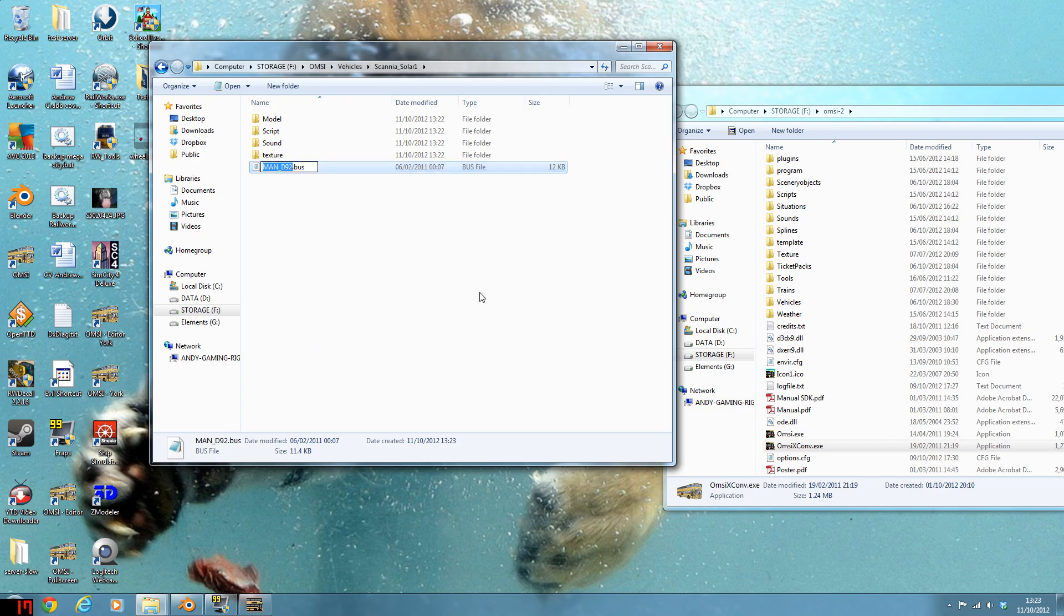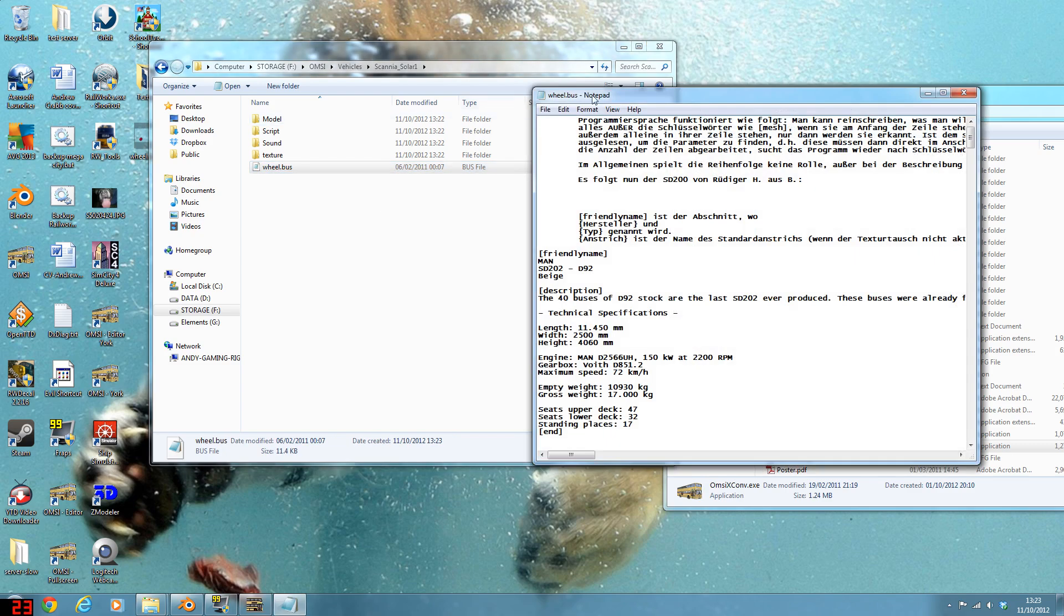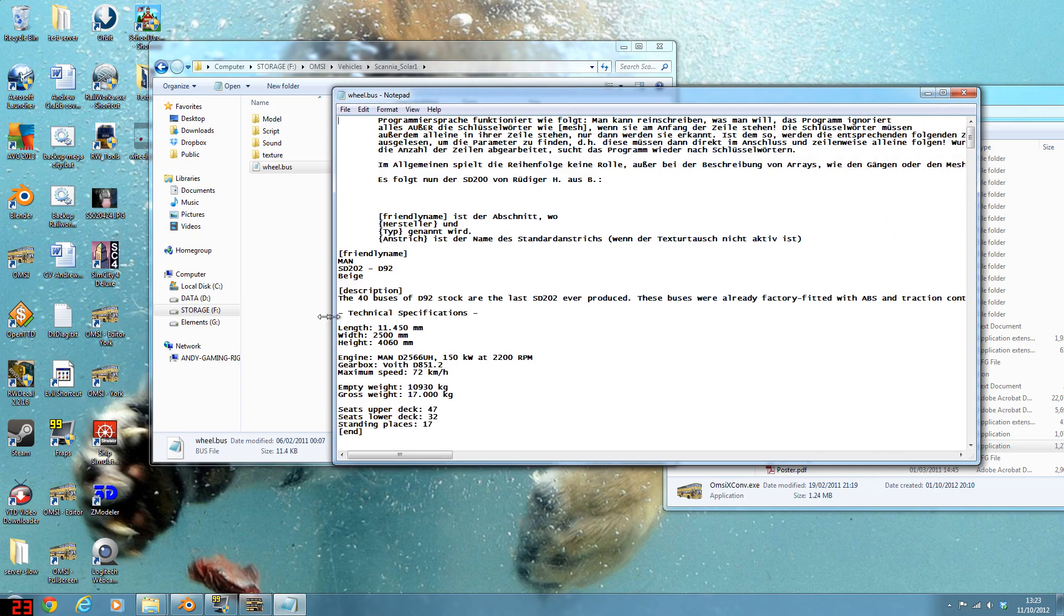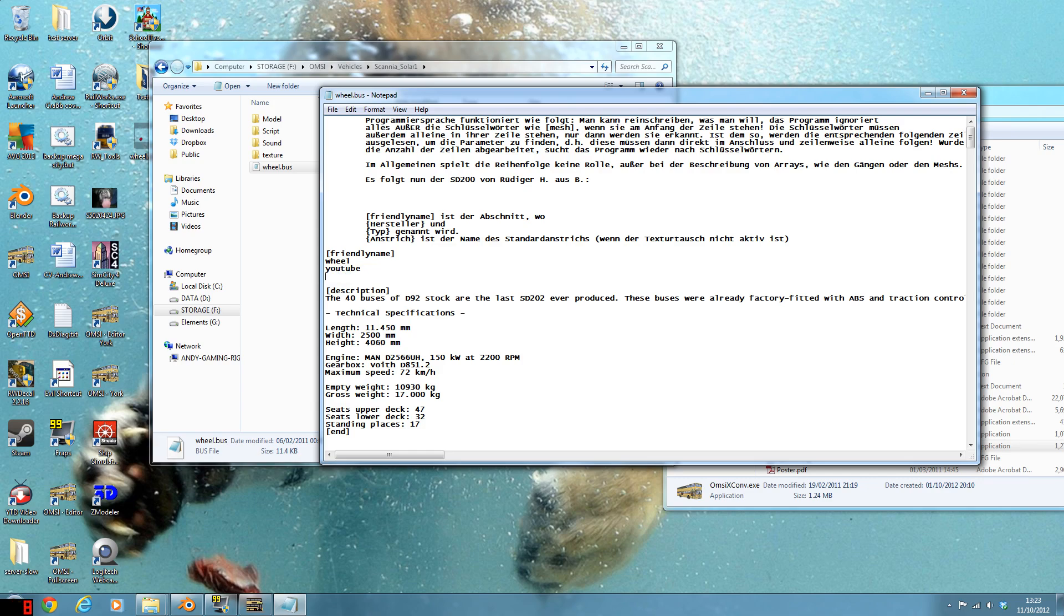Just rename that wheel. But you need to edit this. Edit them all with Notepad. It's so much easier. Or Notepad++ if you really want to. That's up to you. Just call that wheel. This is what comes up in OMSI. Just play around with it. You'll find out what it is. Call that YouTube so you know. And then beige. Call it black. I don't know.